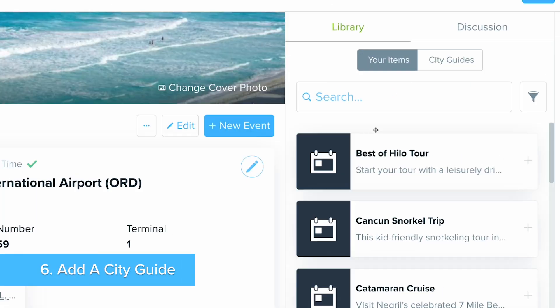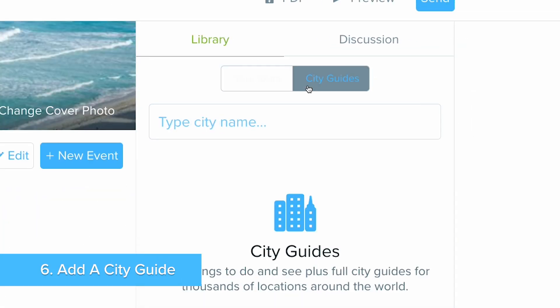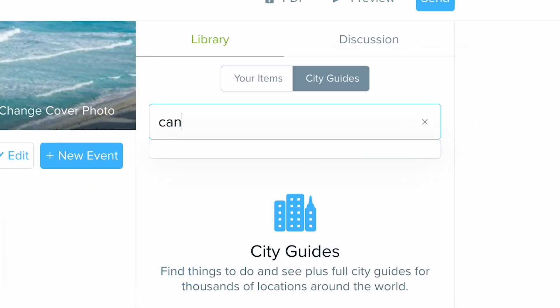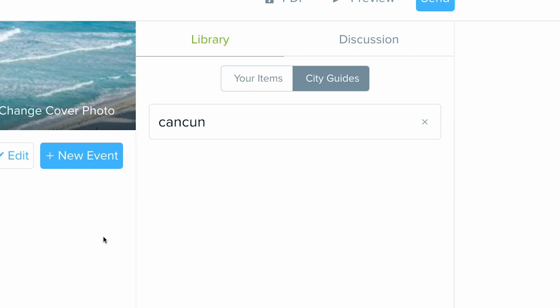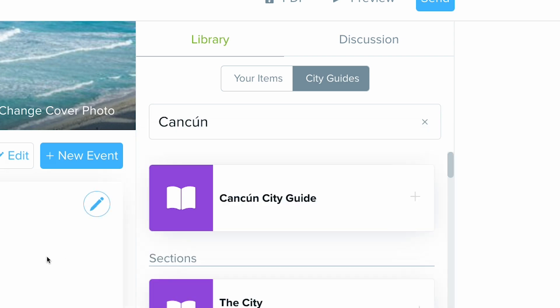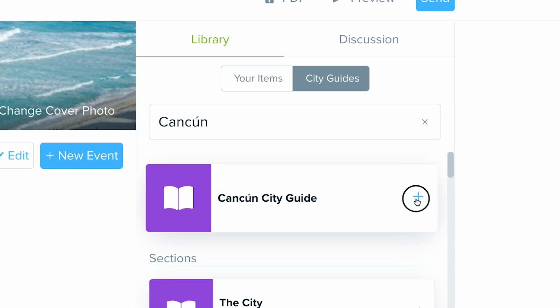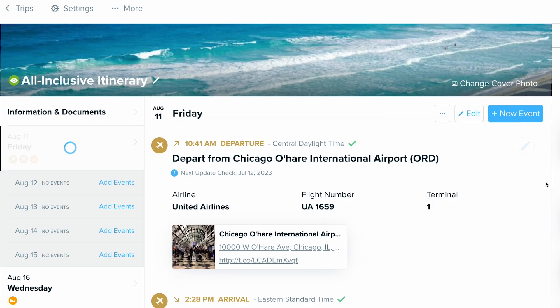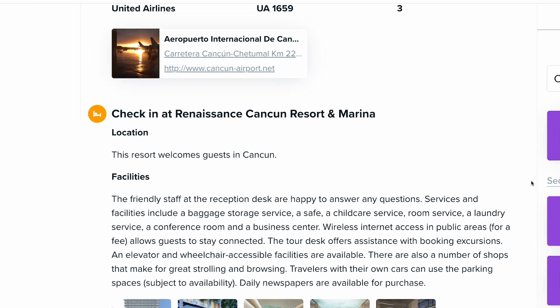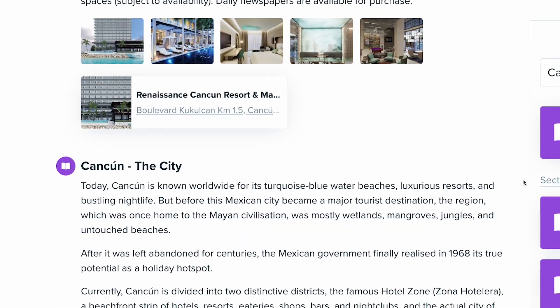Finally, we'll add destination content to give our traveler more information on their destination. Travify has over 625 city guides available to import into the trip.